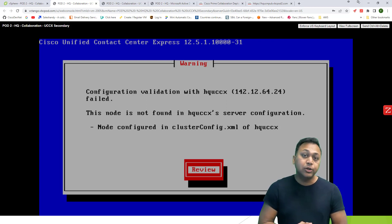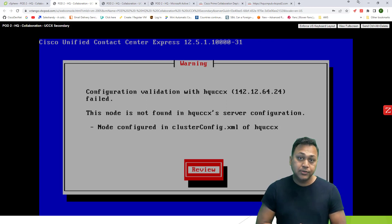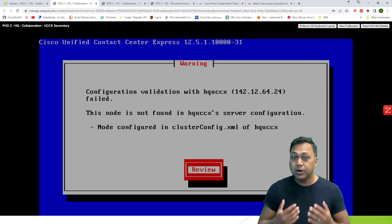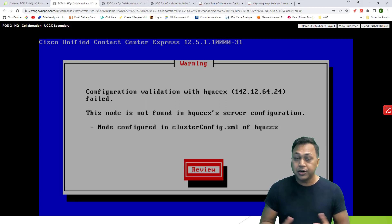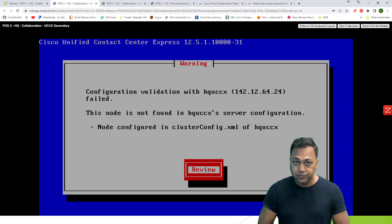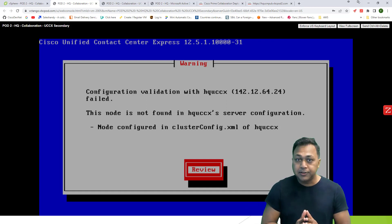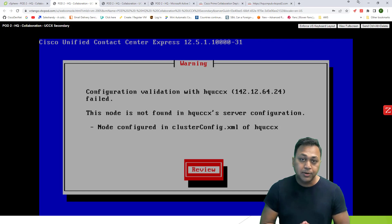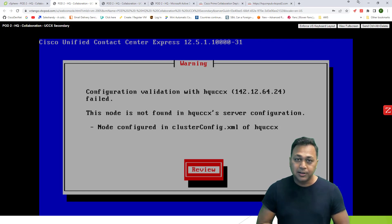That's how the installation is done. Once the installation is complete, you are ready to get started with the next step of your configuration. Hopefully you got an idea of how to get started with installation and deployment. I will see you in the next video.